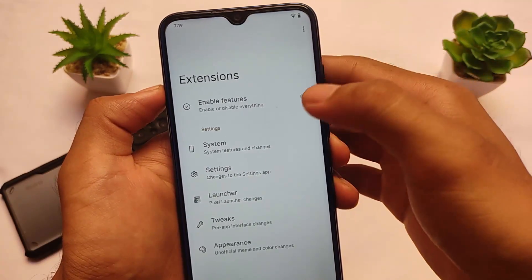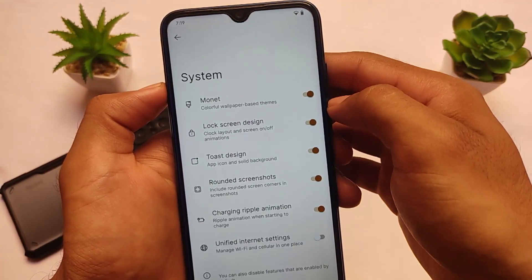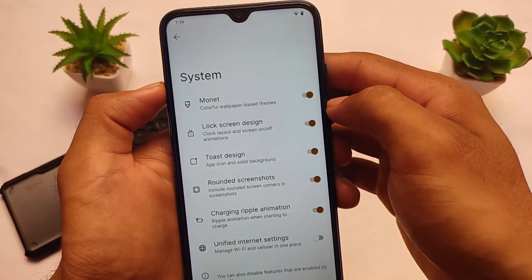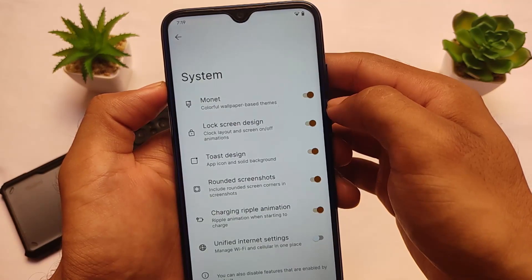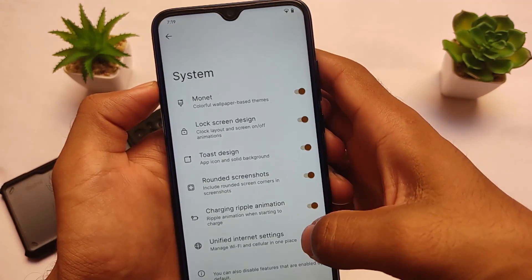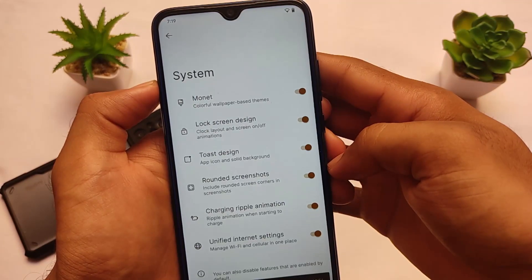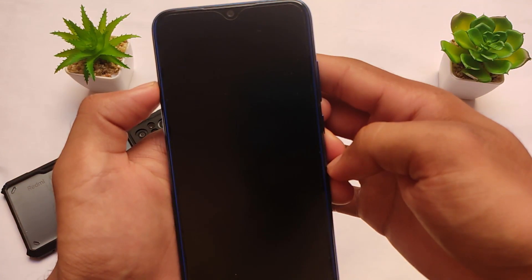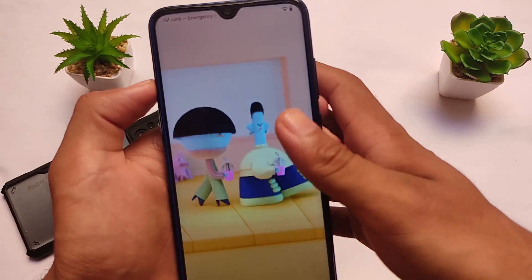We have these settings available in system settings — monitor-related settings, lock screen design, and a lot more. It's compatible not just with beta 3 but also with beta 1, beta 2, and other earlier versions. In my case I'm using beta 3. For example, there's an option called 'unified internet settings' — this is the default thing which was already enabled, but I had forgotten about that.